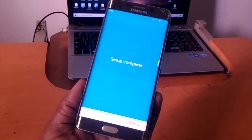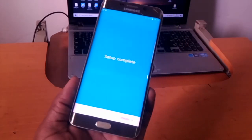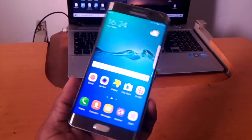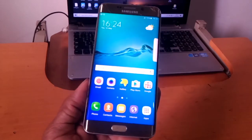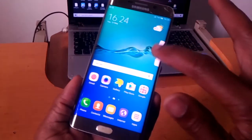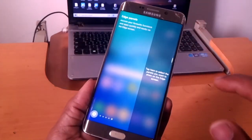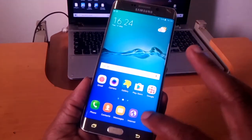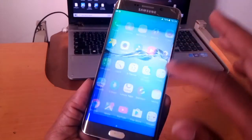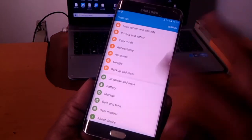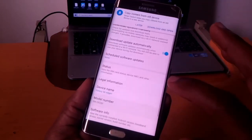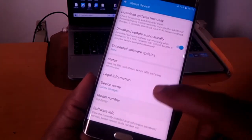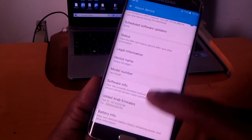So this is how we hard reset your Samsung, in case you have forgotten your password. This is how you do it. And if you are stuck, you can comment, I can help. This is a Samsung S6 Edge, as you can see here. I'm having S6 Edge.